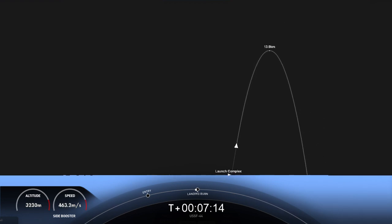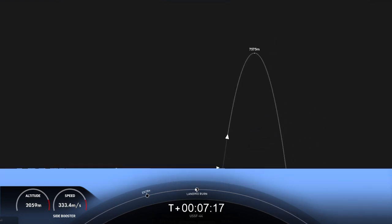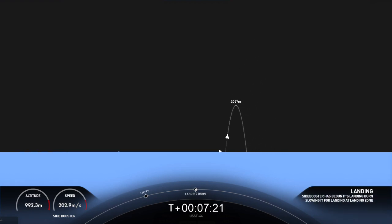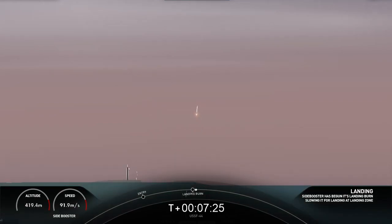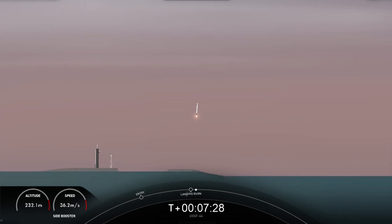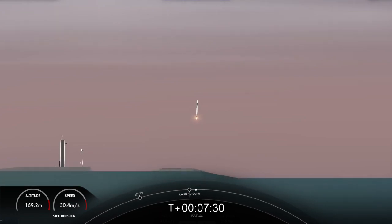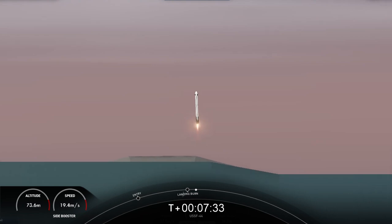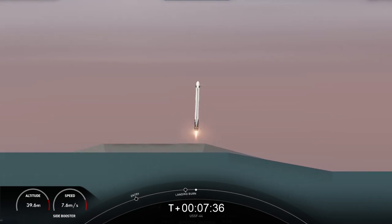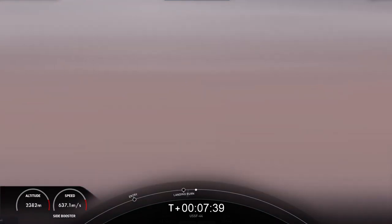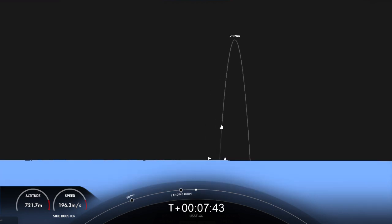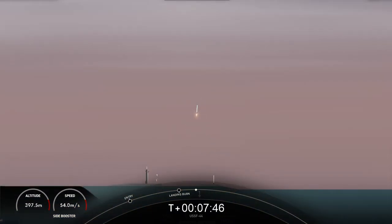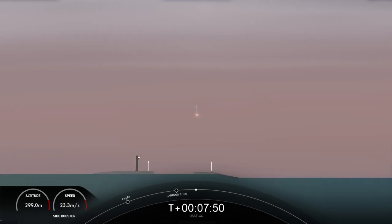We can see those grid fins steering the boosters for a precise landing. Again, we're attempting landing at landing zone 1 and 2. Landing burn. And there you have it. As you can tell by the enormous cheers, we have successfully landed both Falcon Heavy side boosters at landing zone 1 and landing zone 2. What an incredible sight.